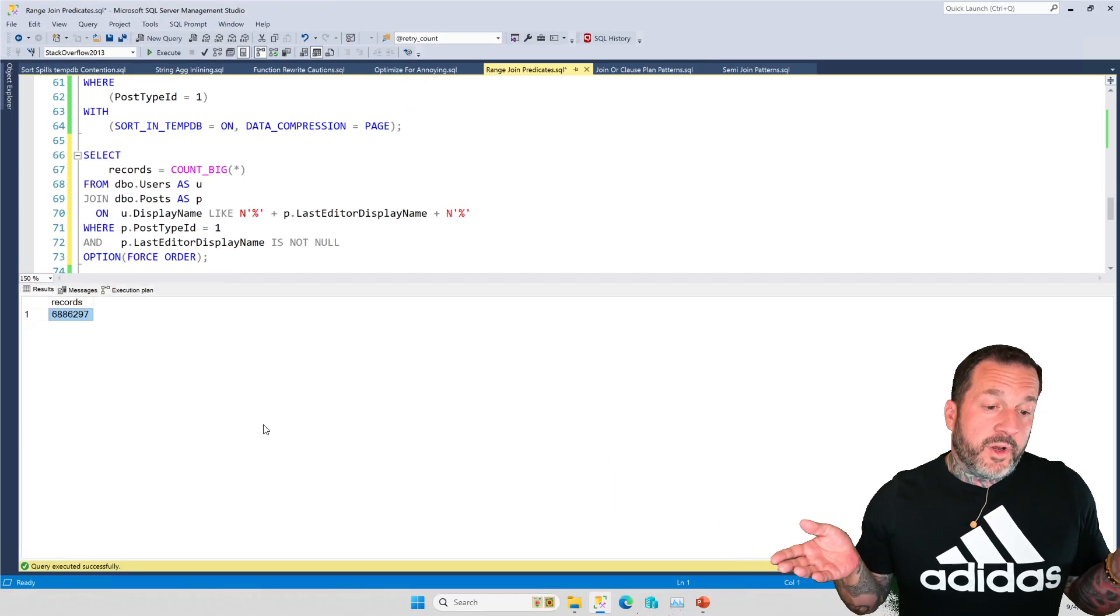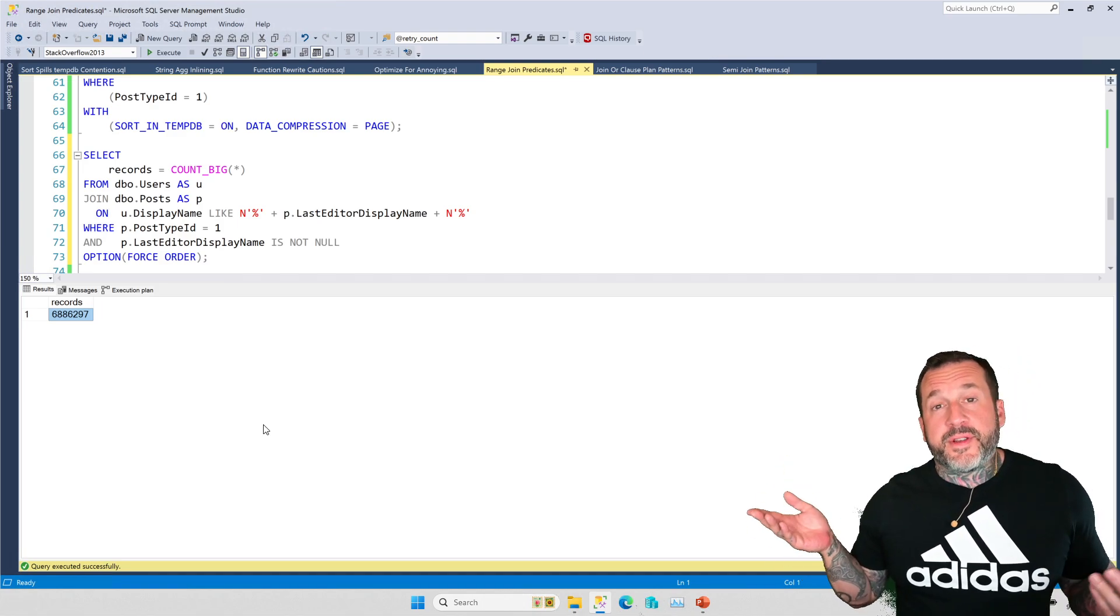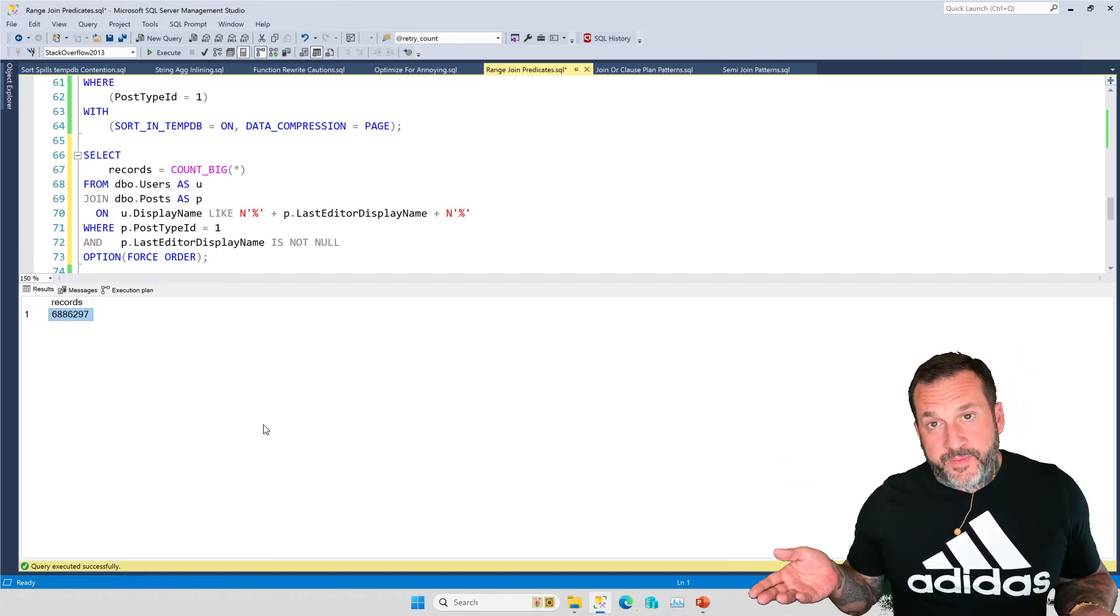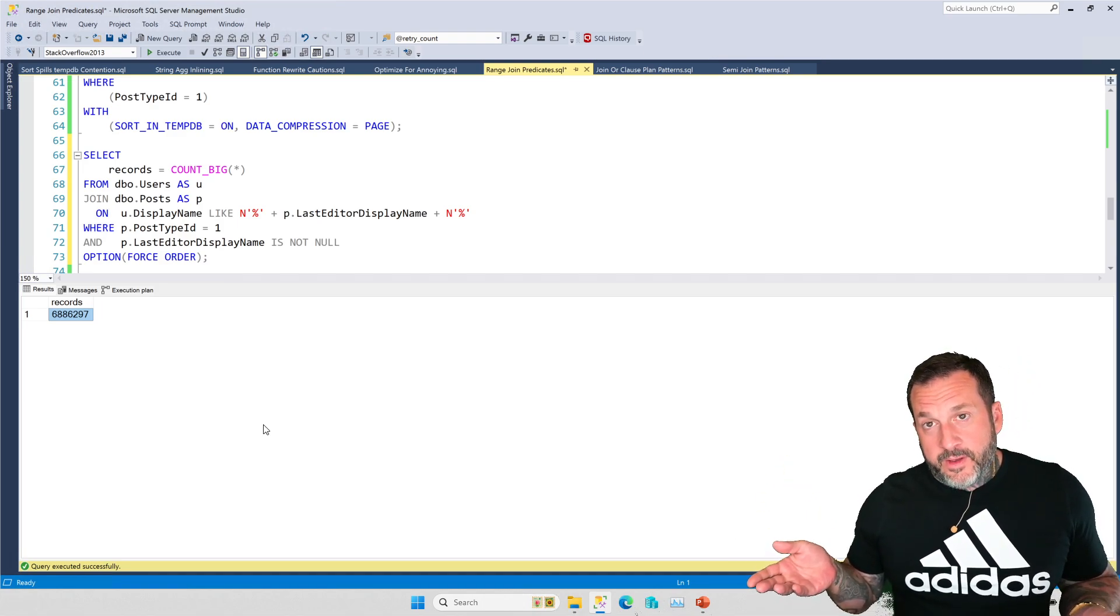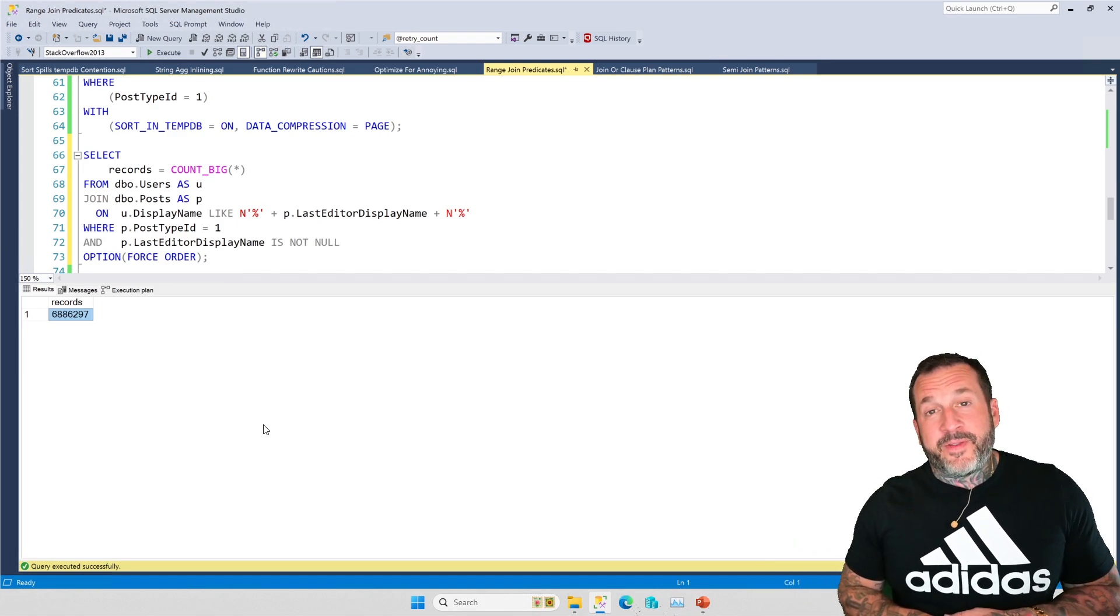But the goal is to just get something that's an equality predicate into the join clause so that when you run this, SQL Server has other options for join types. And when you run this, it actually finishes pretty quickly with those indexes in place. Is this result correct? I don't know. You know why I don't know? Because none of the other queries finish.